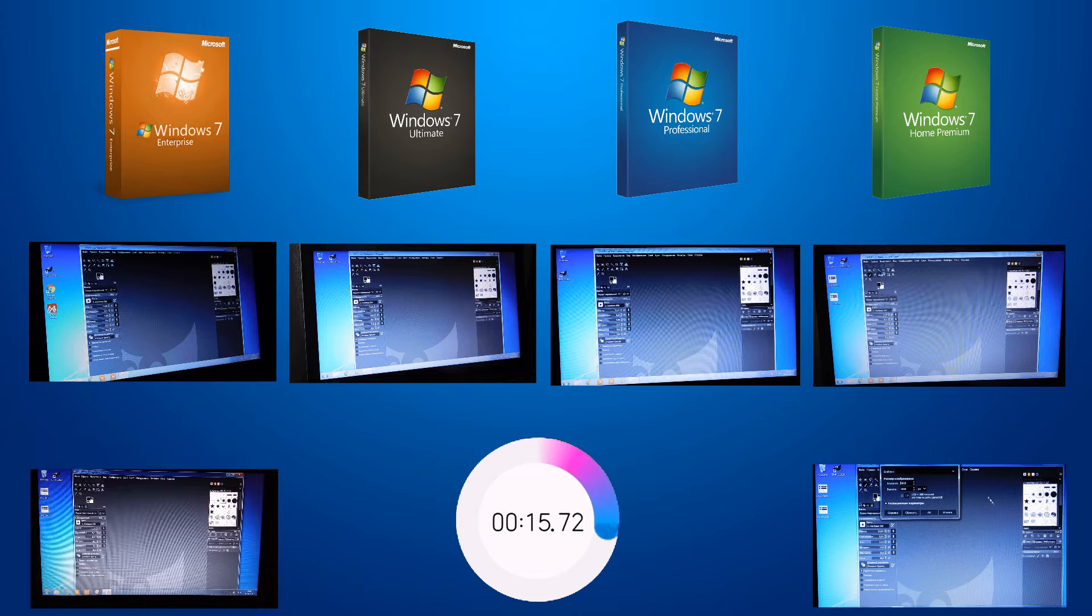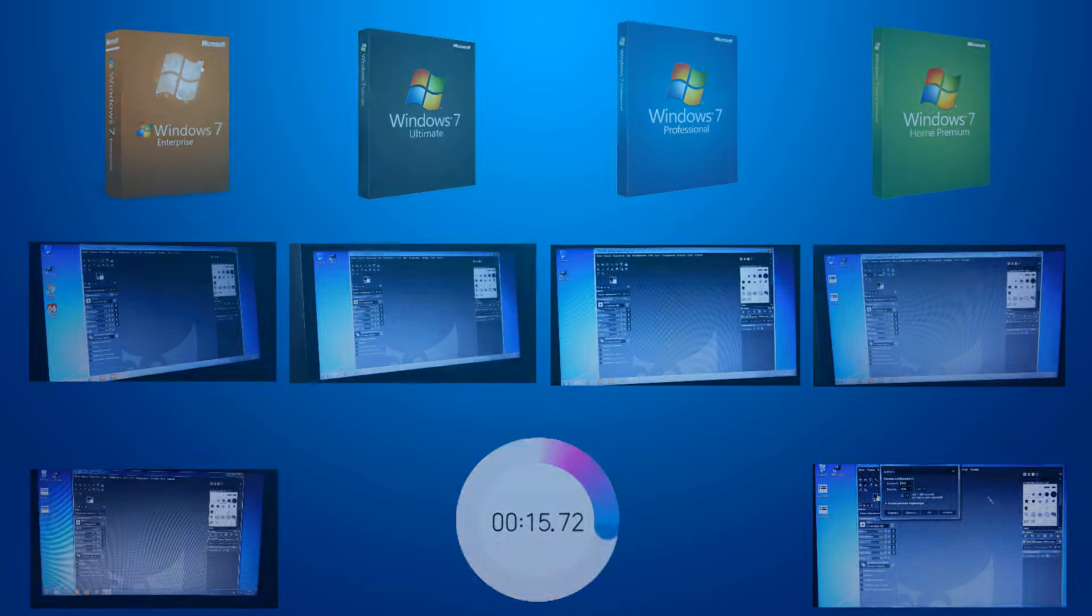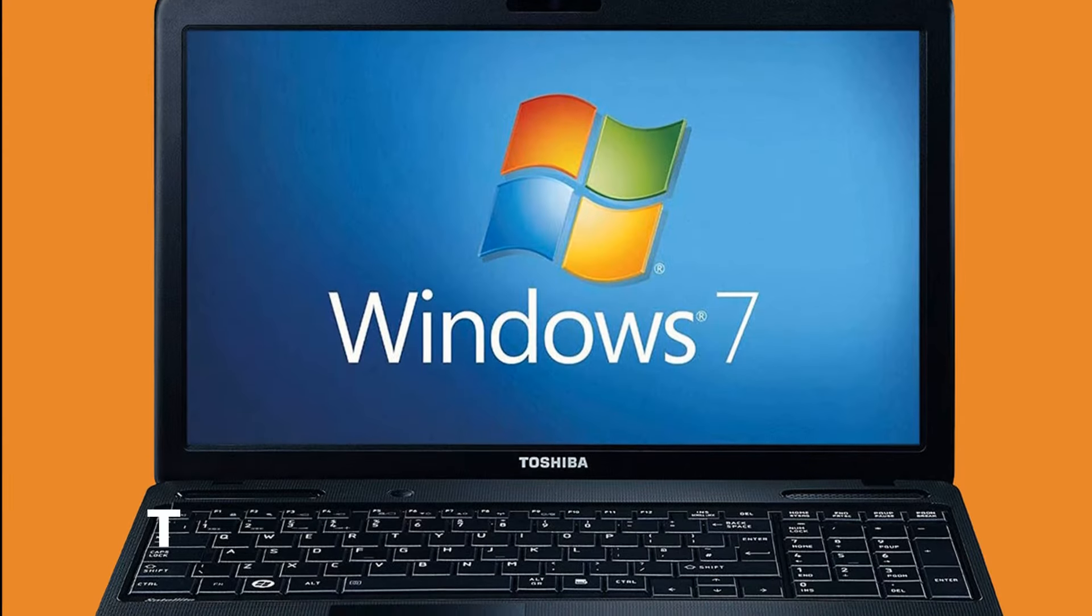followed by the Enterprise version. But it is worth noting that the gap is so small that when working with programs and games such a difference in performance will not be noticeable. But still, the winner is the winner.